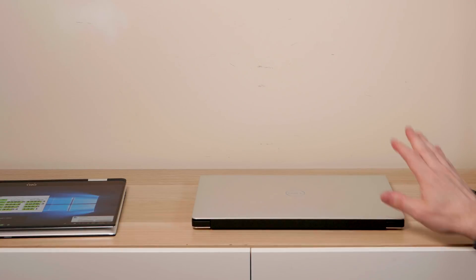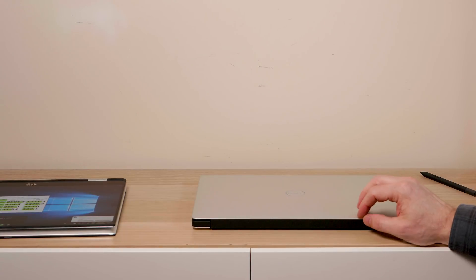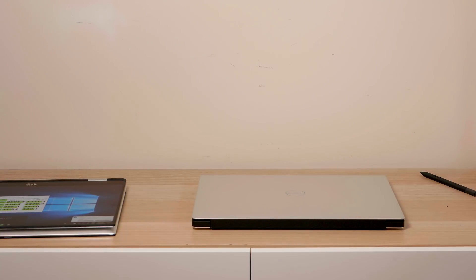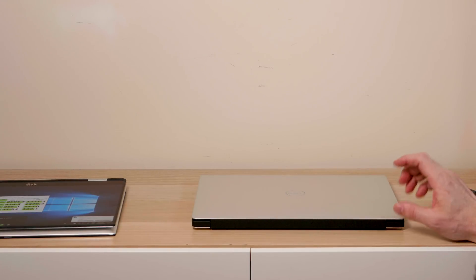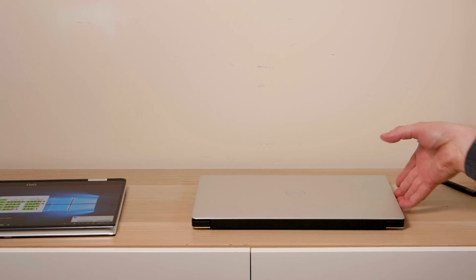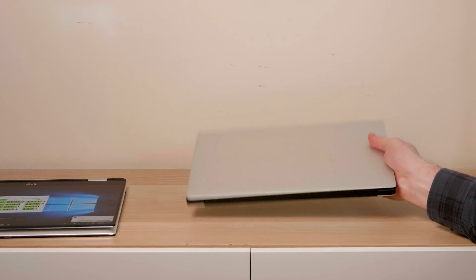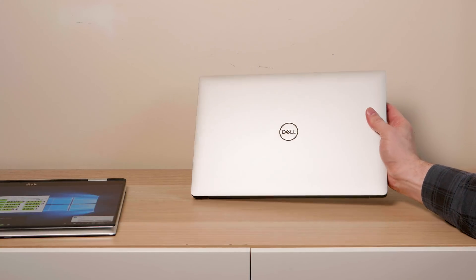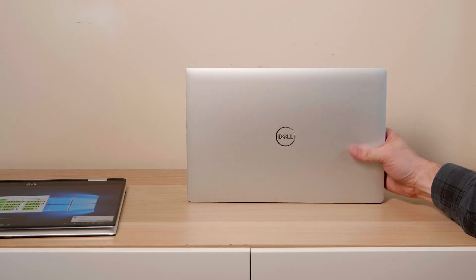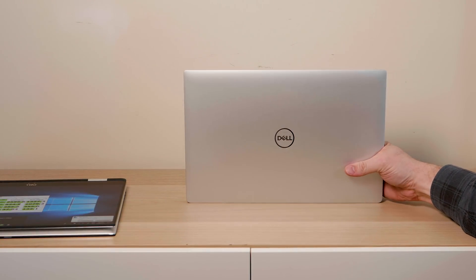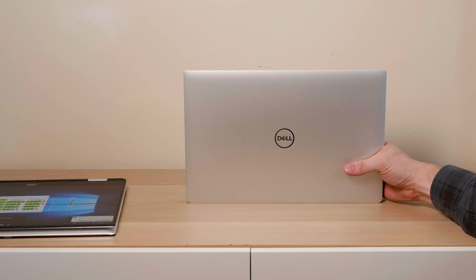Stay tuned for more XPS 15 content. This is your chance to write down there in the comments what you would like tested on this. Let me know down there in the comments. I will catch you in another video. Until next time guys, tally ho.